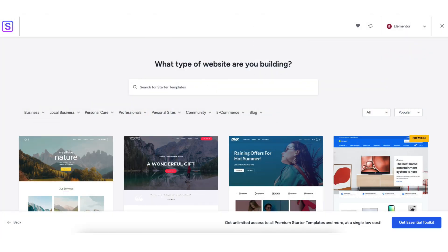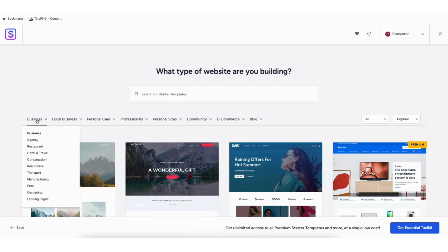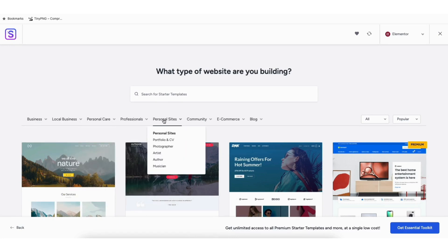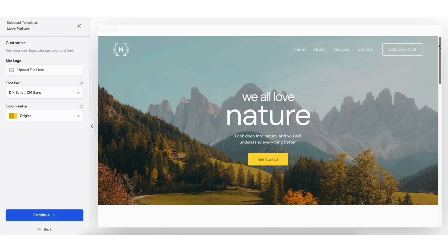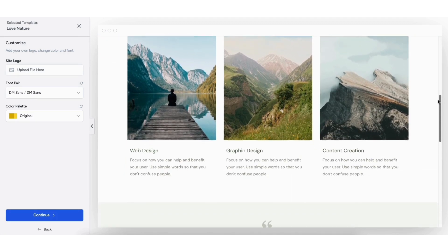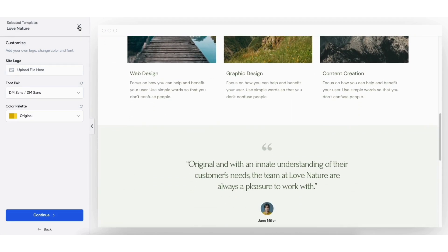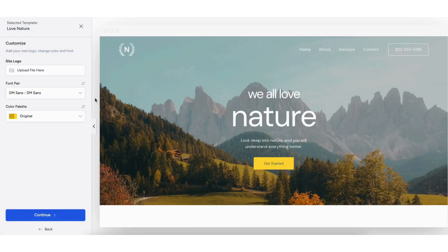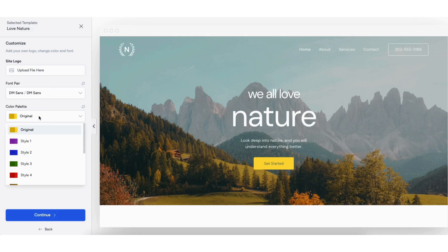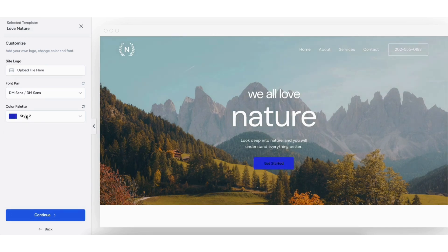You can type in the type of website you want to create to pull up templates based on that, and browse categories to find what you like. If you click a theme, it will show you a preview of what it will look like. Once you choose a theme, you can upload a logo if you'd like — you can do this at a later time. You can now choose the font and colors for your site and update them whenever you'd like. Click the Continue button.